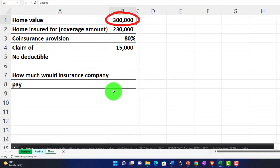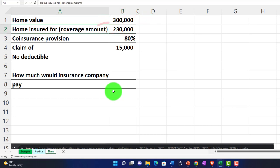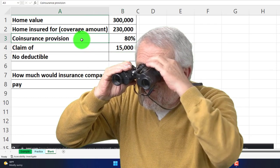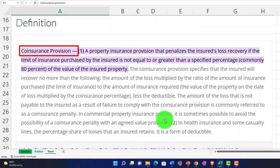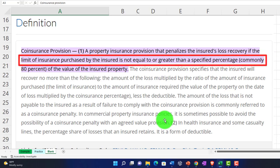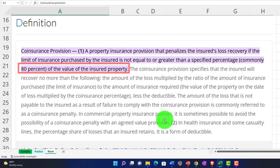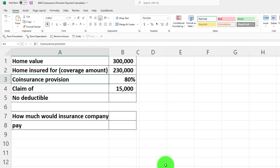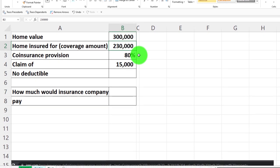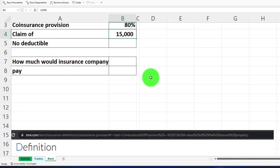We have the home value at $300,000, the coverage amount at $230,000 — which is less than the home value — a coinsurance provision of 80%, and a claim of $15,000. The definition of coinsurance: it's a property insurance provision that penalizes the insured's loss recovery if the limit of insurance purchased is not equal to or greater than a specified percent — commonly 80% — of the value of the insured property.